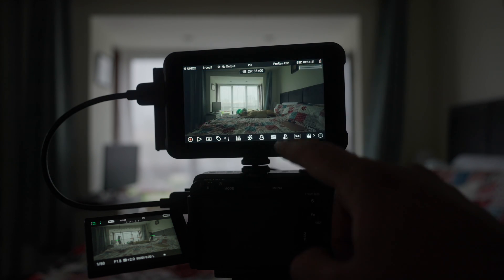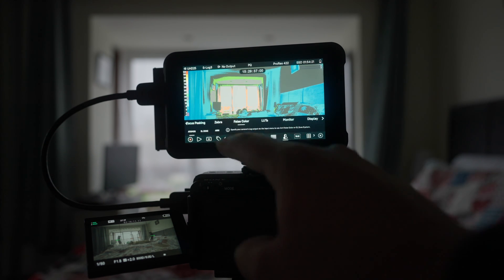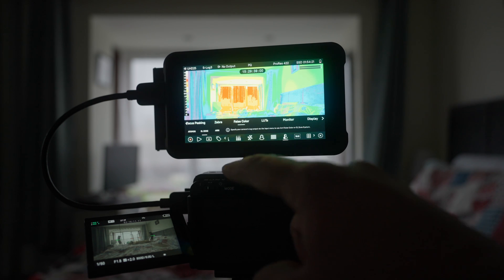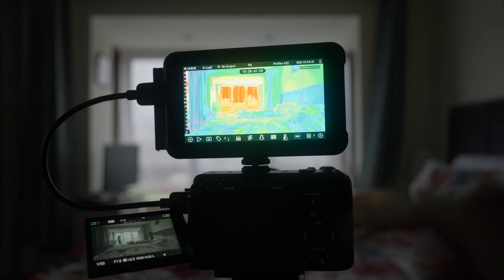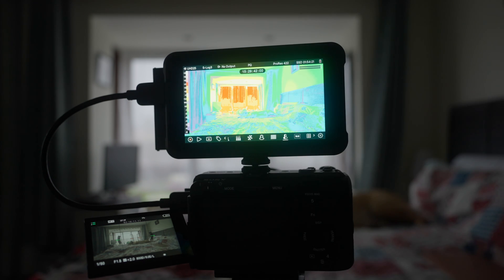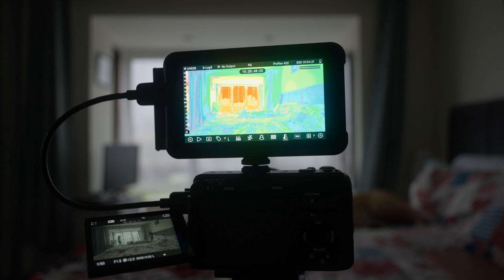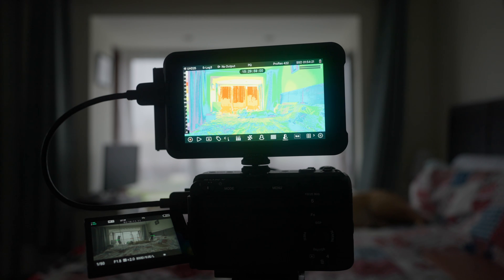Now if I'm going to go into the submenu and choose the EL Zone system, obviously the color code changes. It doesn't look the same, but it changes because this new color code does not measure IRE levels but measures stops of light, which is a logarithmic function and is completely different than a linear function of the IRE scale.